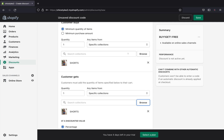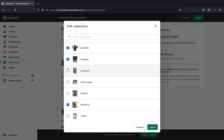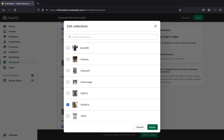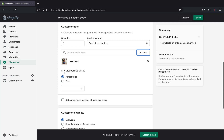If you want the entire website to be buy one get one free, you can pick 'specific collection,' click browse, and select all of them. But for this video I'm only applying it to my shorts collection, so I'll leave it as shorts.